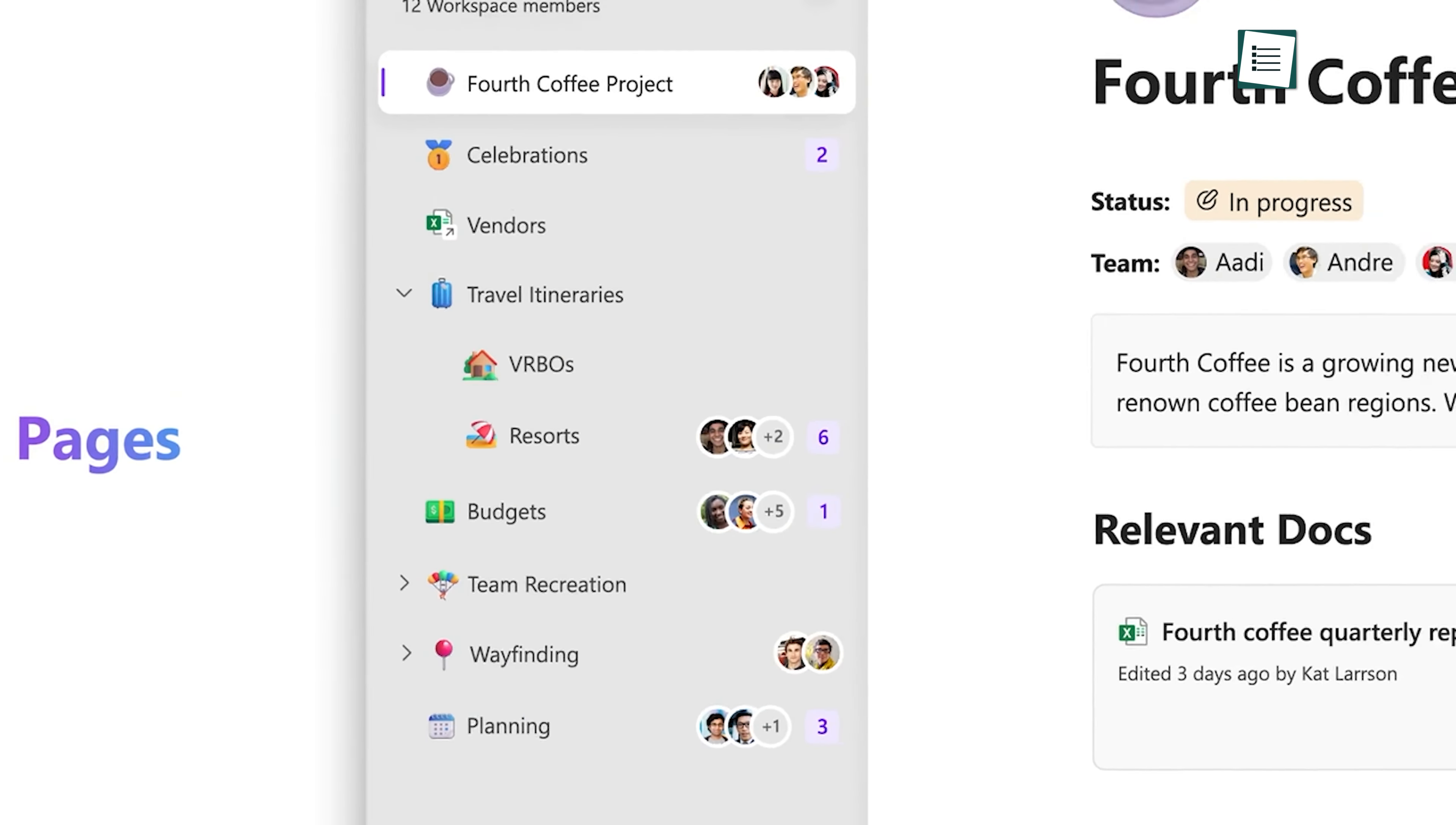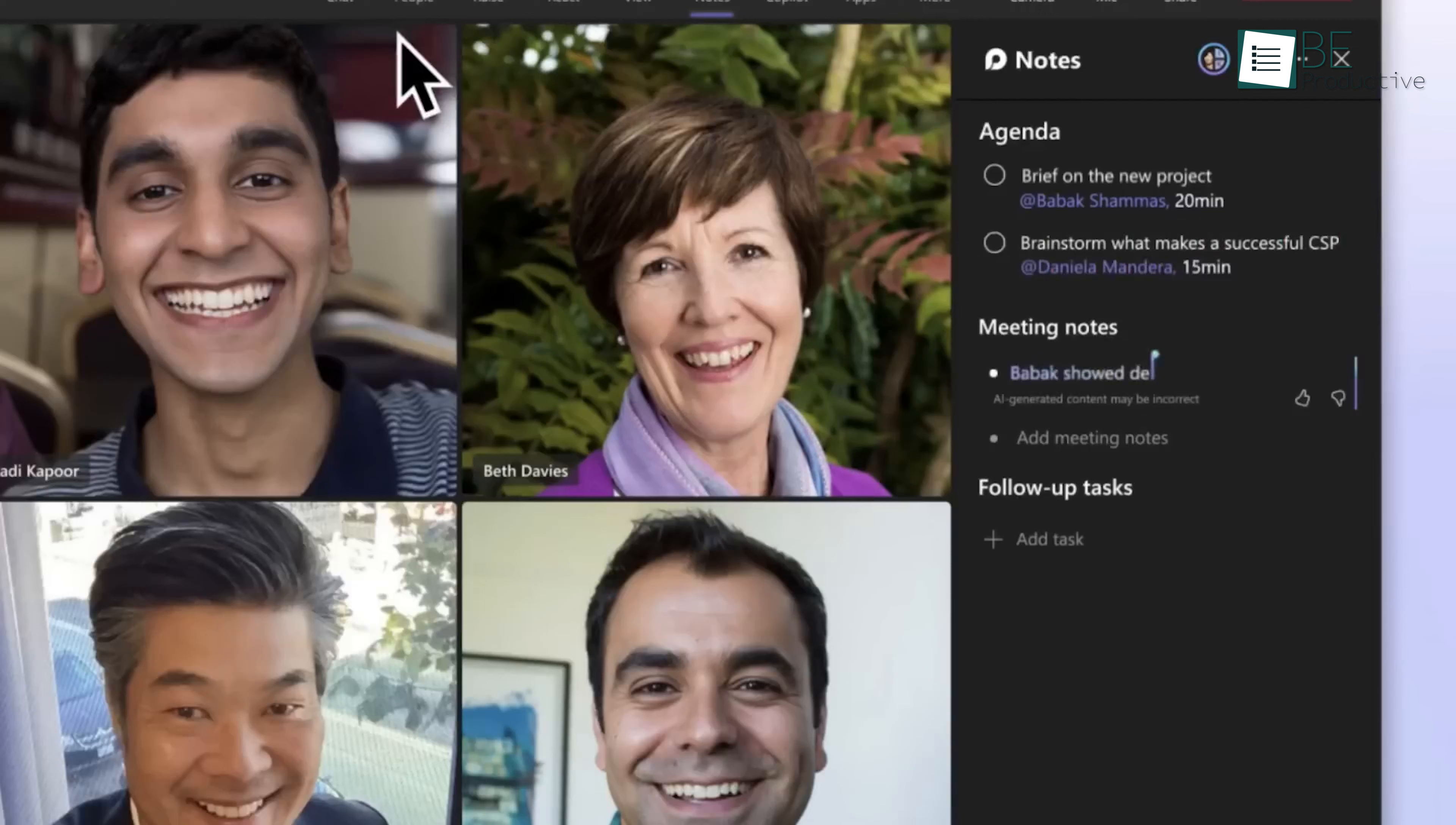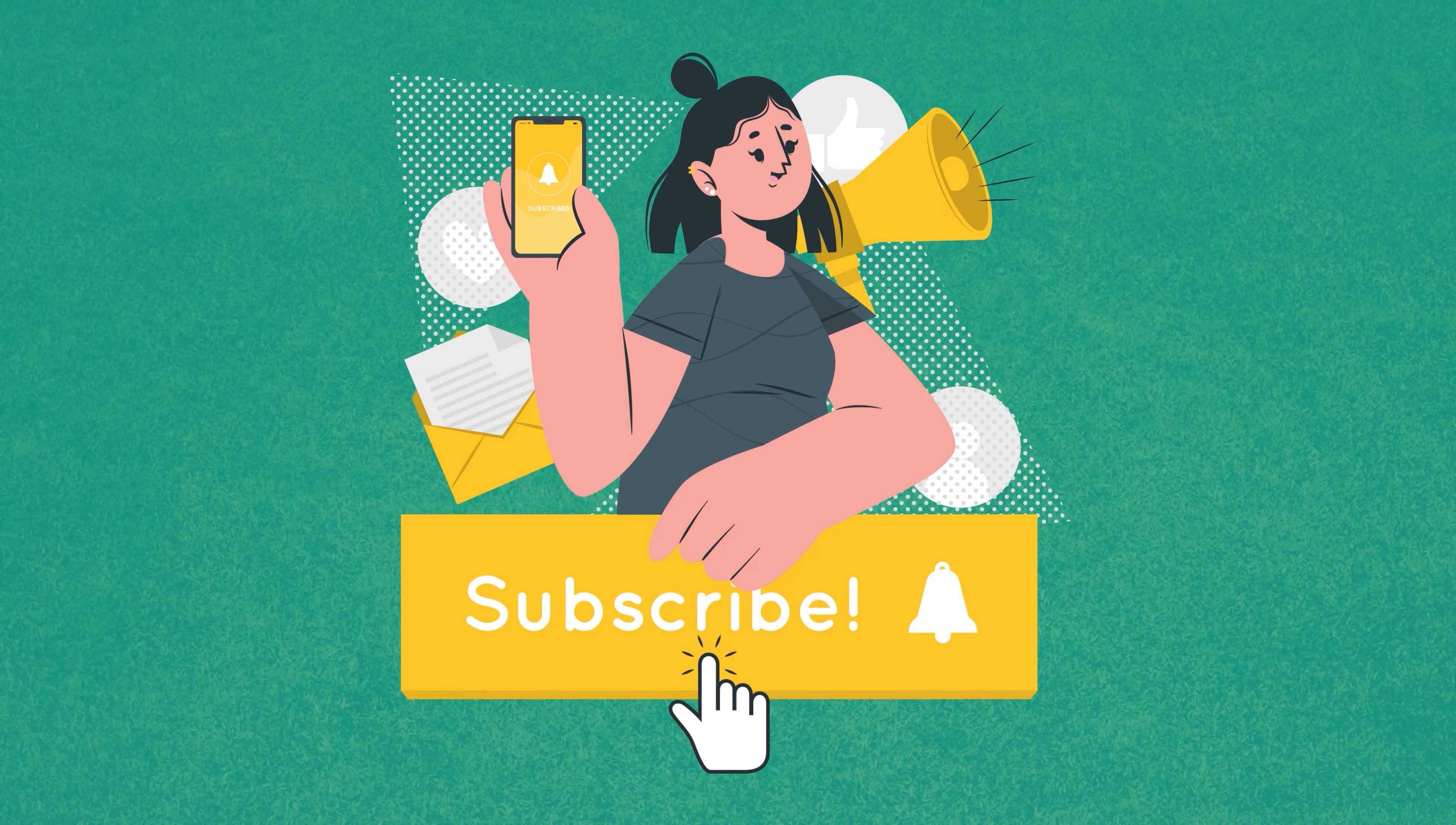That was all about the recently updated features of Microsoft Loop that keep everyone on the same page from brief to delivery by creating interactive project boards, visualizing workflows, and taking notes that stay in sync across devices to brainstorm concepts together in real-time. Thanks for watching and don't forget to share your experience after you give it a try.